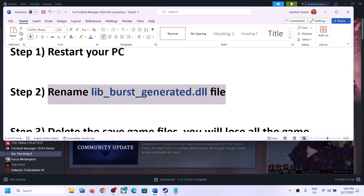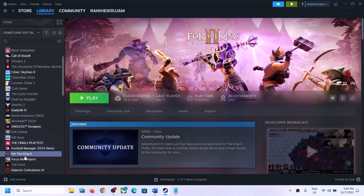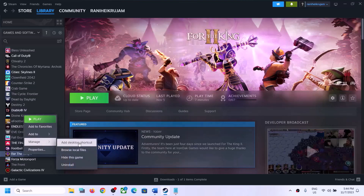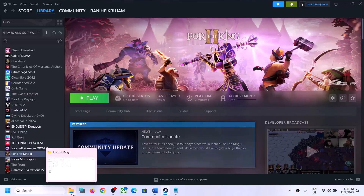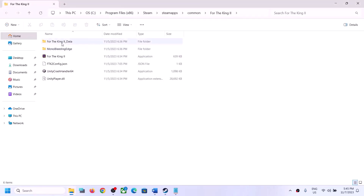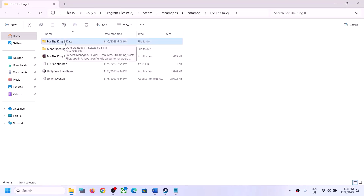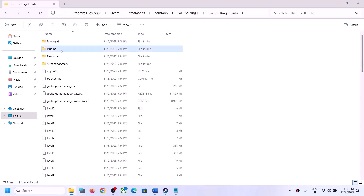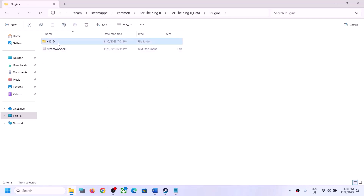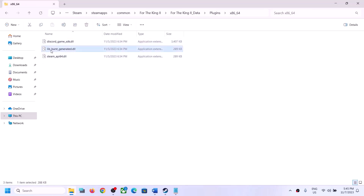The next step is to rename a DLL file. For this, go to the game installation folder. Make a right click on the game, select Manage, then click on Browse Local Files — it will take you straight to the game installation folder. Now open the For the King 2 Data folder, open the Plugins folder, then open the x86_64 folder. Over here you can see the lib_burst_generated DLL file.